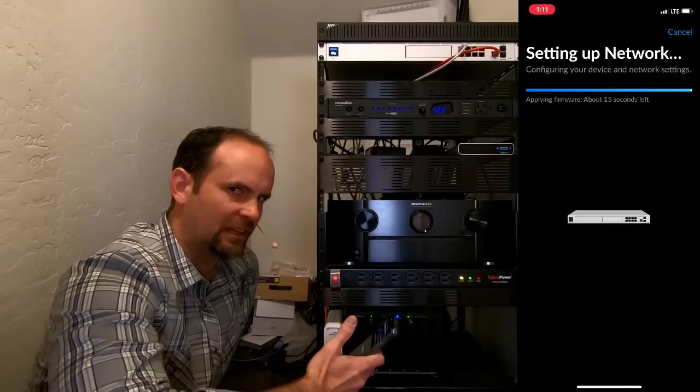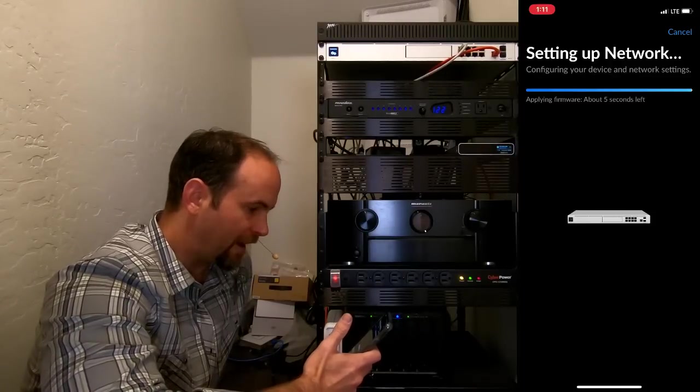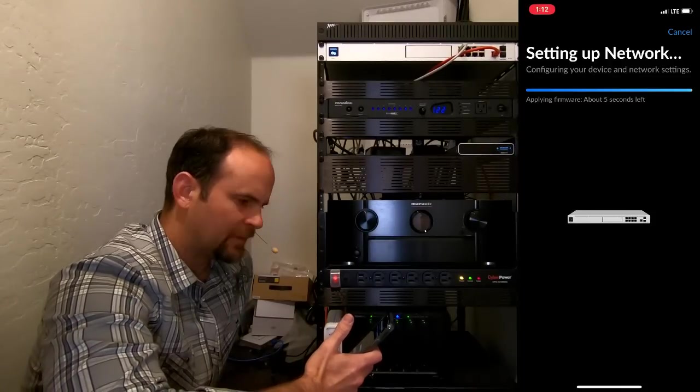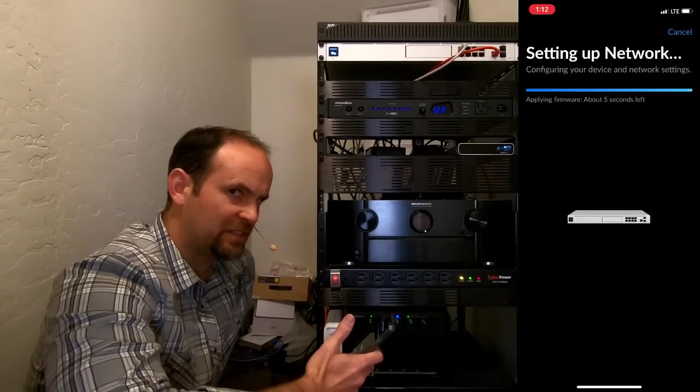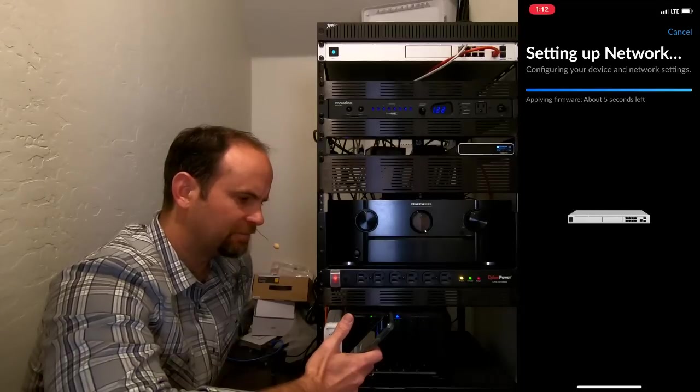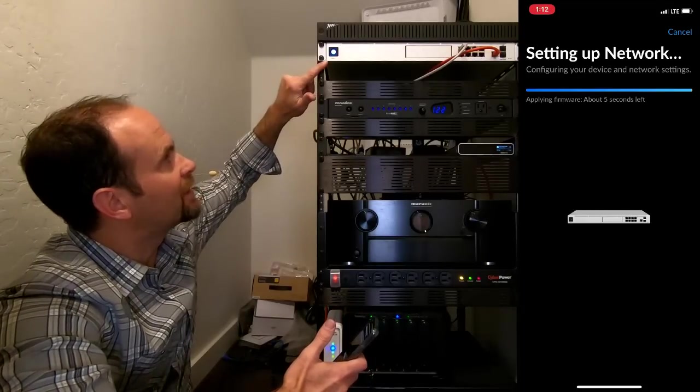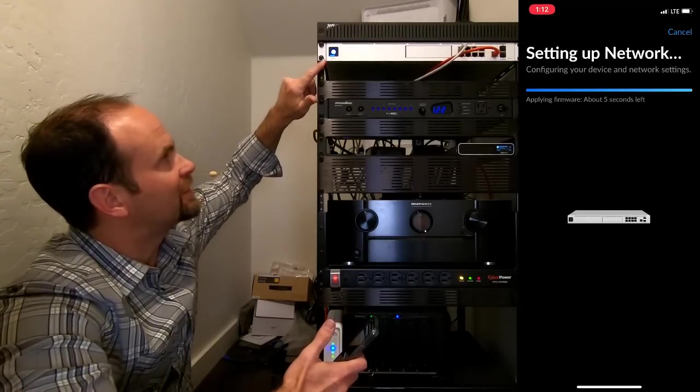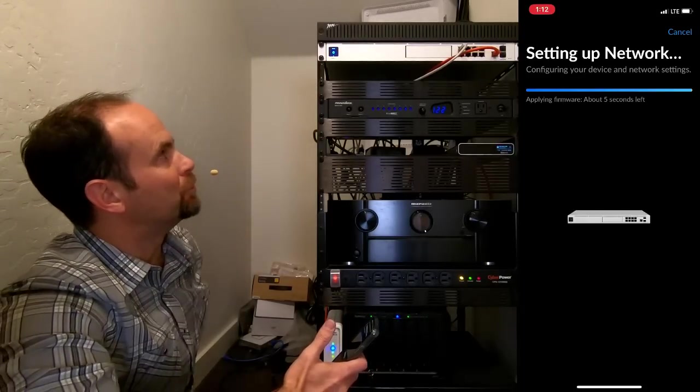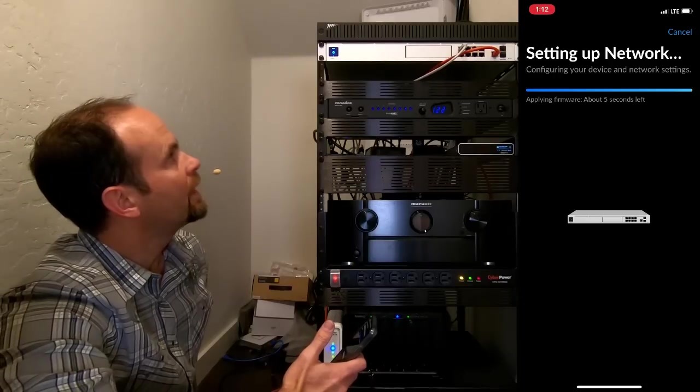The anticipation is killing me. 10 seconds. 5 seconds. I'm about 60 seconds into the last 5 seconds. Oh, look at that. On the screen, I bet you, yeah, it rebooted. Oh, look at that.